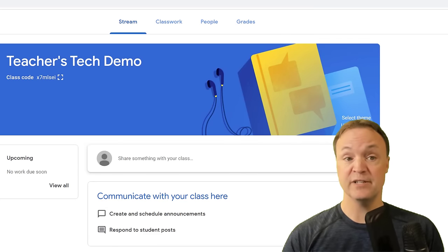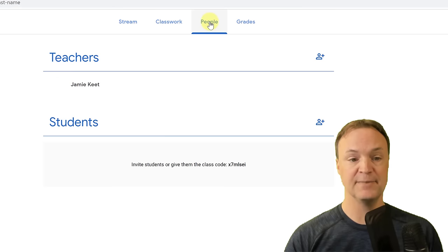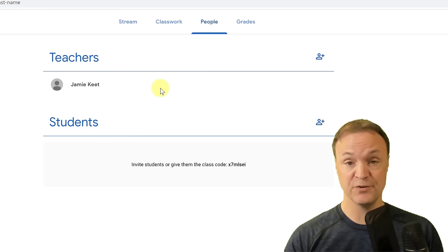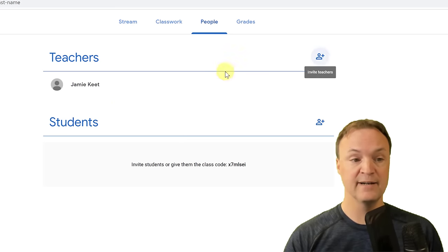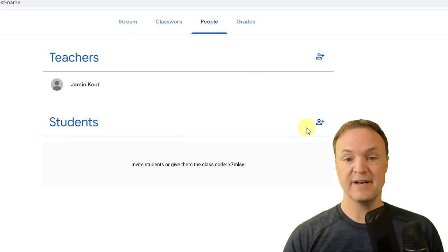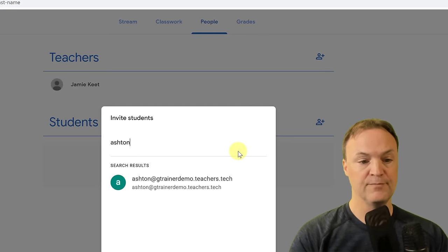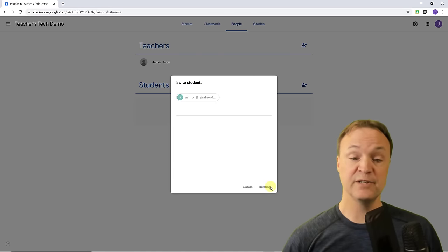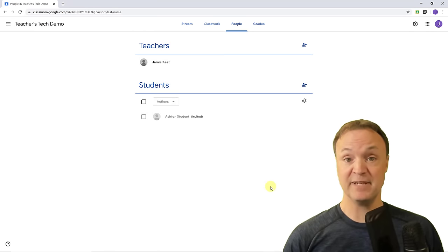The other way to add students gives them a direct invitation. If I go up to People and go to Students, I can hit the plus sign and start typing a student's name or email. When I send the invite, that student will get an invitation in their email — they click it, accept it, and then they'll be in our class.